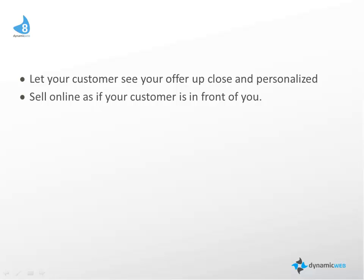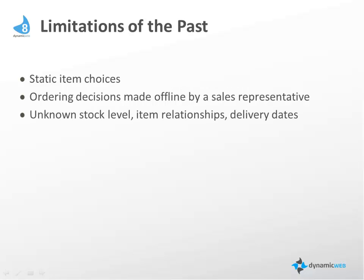We want that experience to be available on your website. In the past, and with most other e-commerce engines, there's a few limitations. For example, you usually have static item choices, and ordering decisions, if they have more complexity to it...